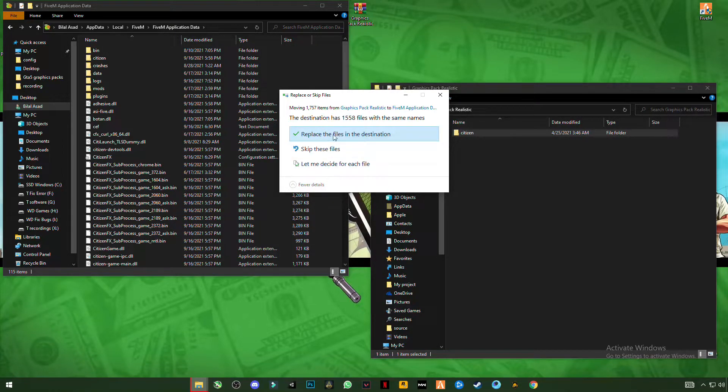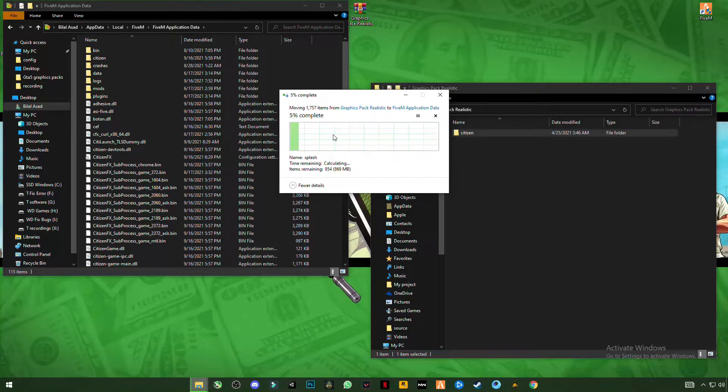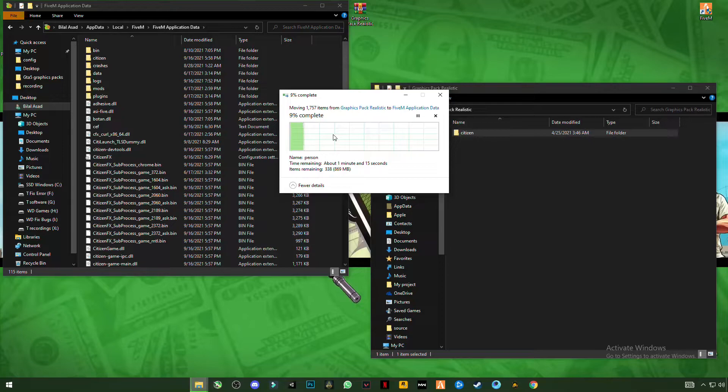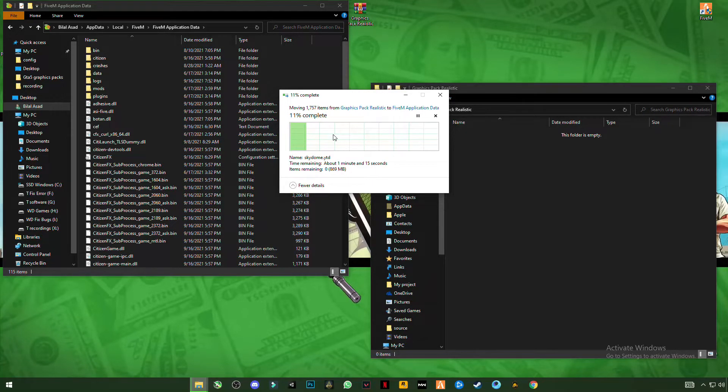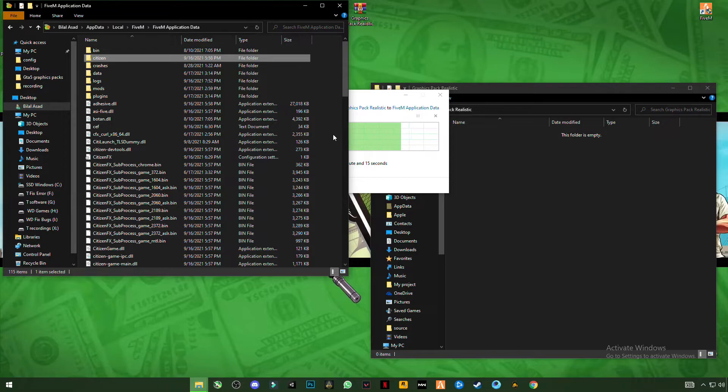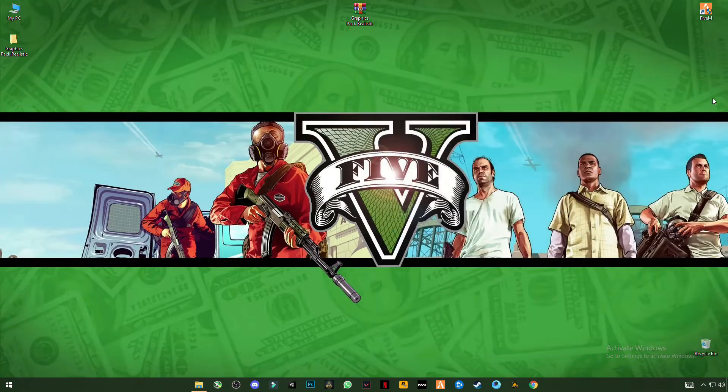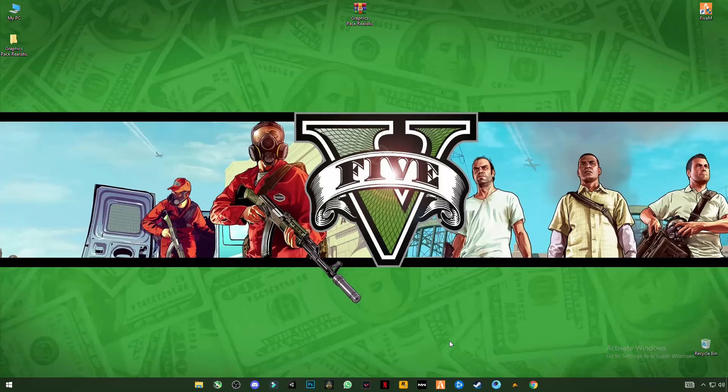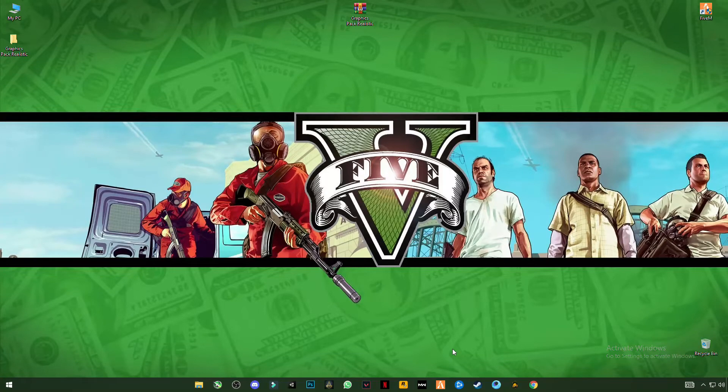And click on replace the file in the destination. Close all the folders, open your Steam or Epic Games and run 5M and play your game and enjoy the graphics and the FPS. So see you in the next video guys, bye.